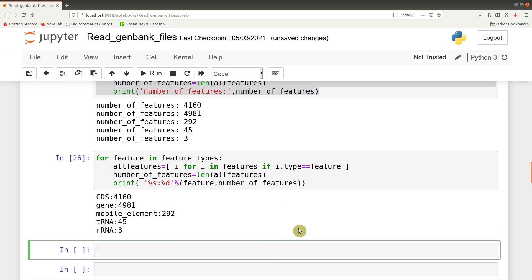This is how we can read GenBank files using Python efficiently, because some of these datasets are large and manual searching or counting is practically impossible. This concludes the tutorial on how to explore features in a GenBank file using Python. In upcoming tutorials, we'll look at how to subset particular features or genes and extract their sequences into an output file for further analysis. Thank you for watching and I hope to see you in the next session.